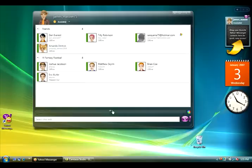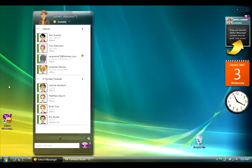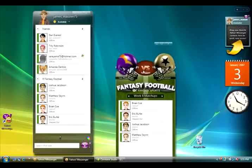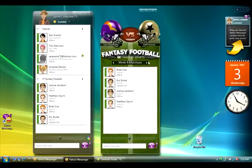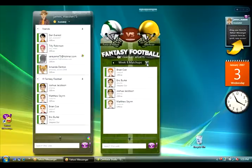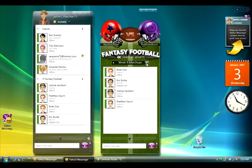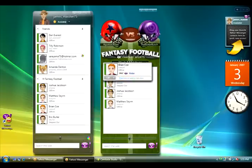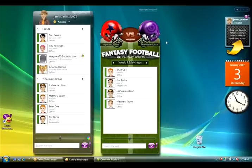In the contact list, you'll notice Yahoo! Fantasy Football. This is a group that Yahoo! has automatically created for me because I'm in a fantasy football league. So during the week, I can see which of my other league members are online. And during game time, I can drag this group out from the contact list, and it becomes its own custom skin. I can see the latest matchups for the week, who's doing well, and I can instantly contact anyone else in my league. And this is all done automatically.